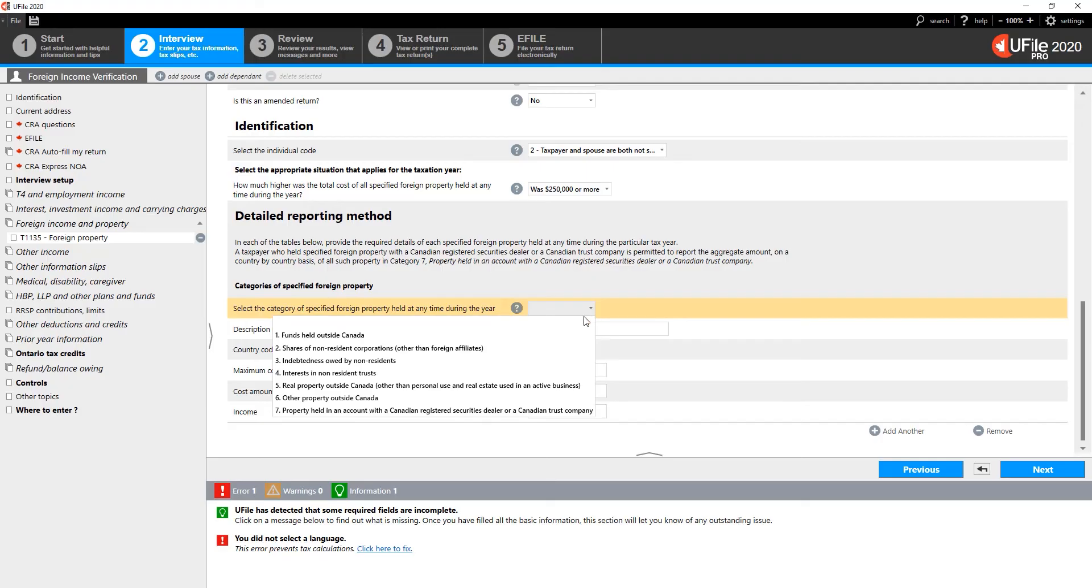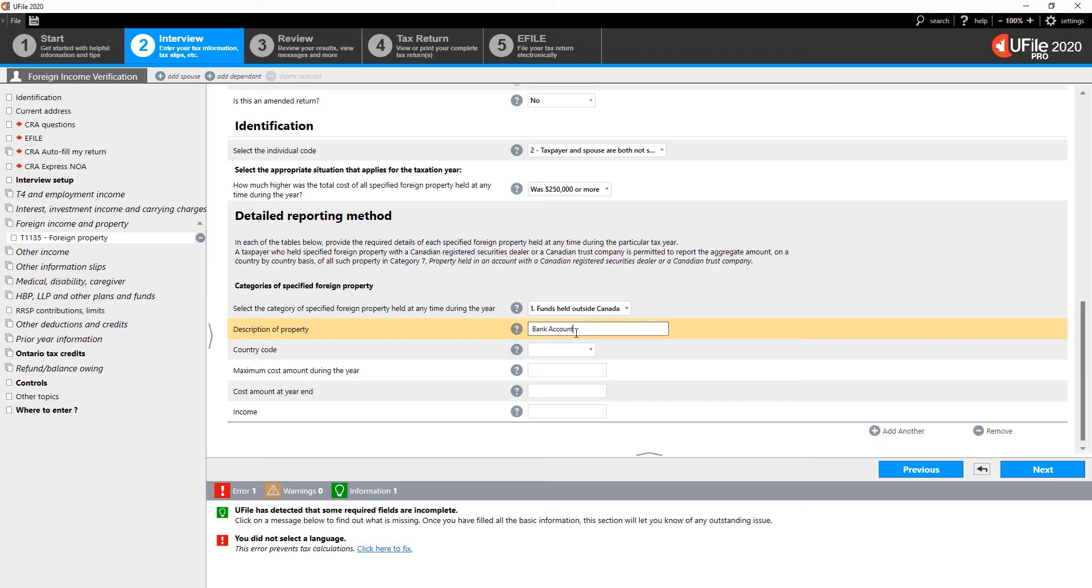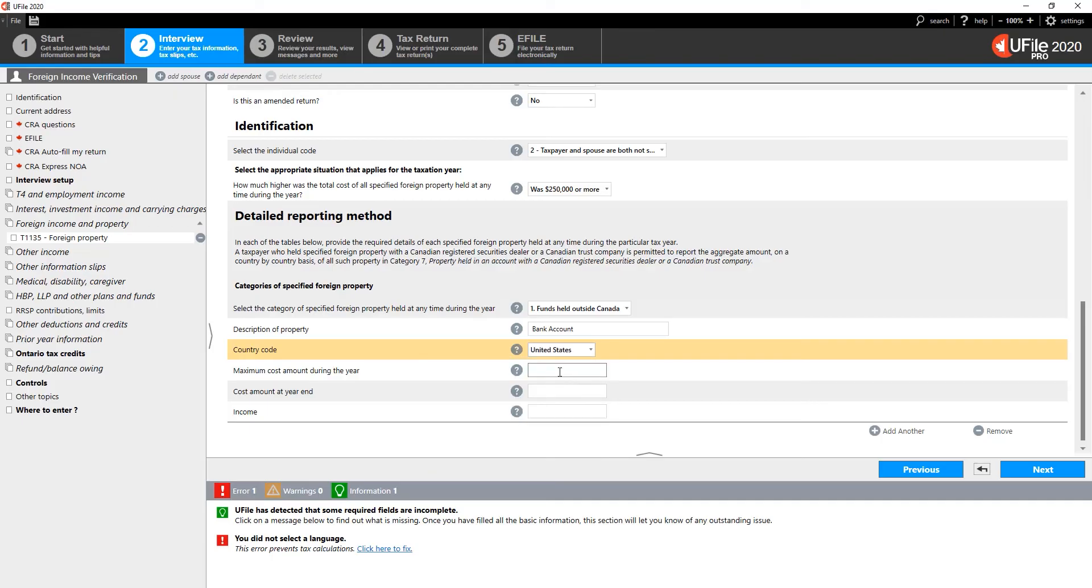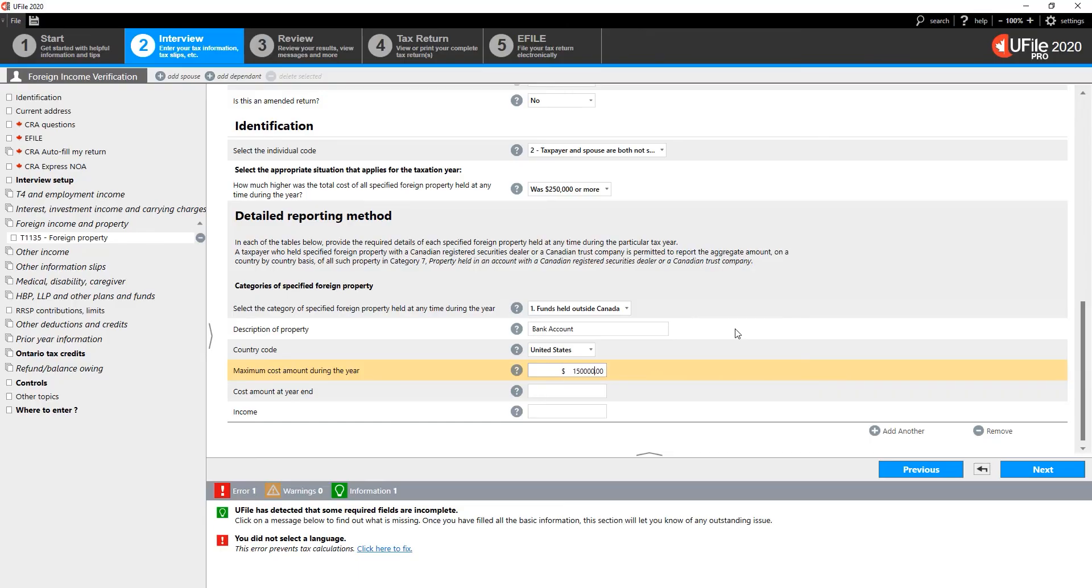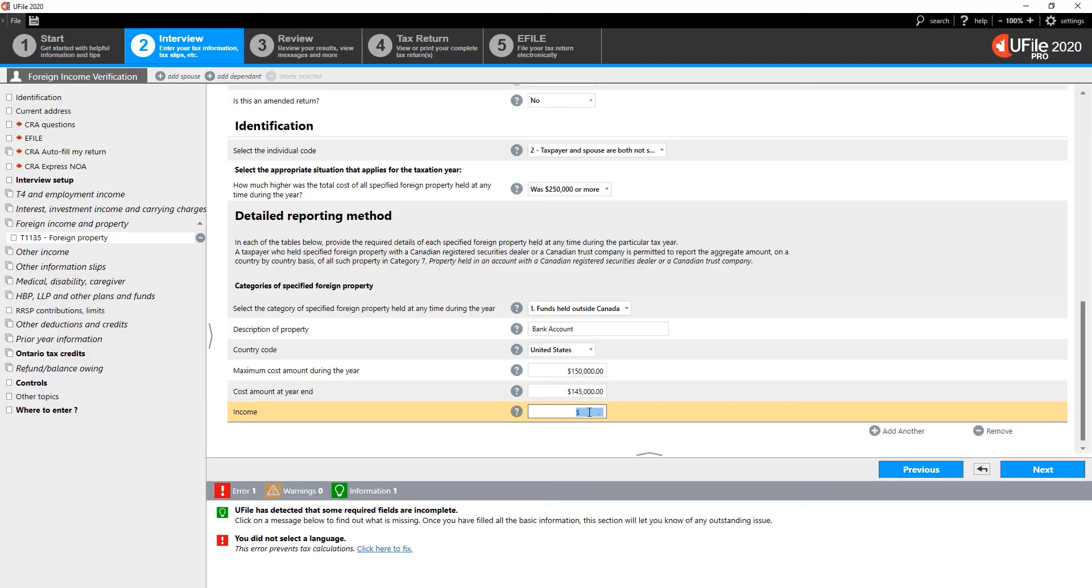Select the category of the type of foreign property that you hold outside of Canada. Enter a description of that property. Indicate the country in which the foreign property is held. Indicate the maximum cost of this property during the year. Indicate the cost of this property at the end of the year.